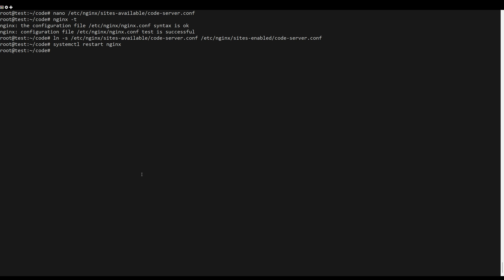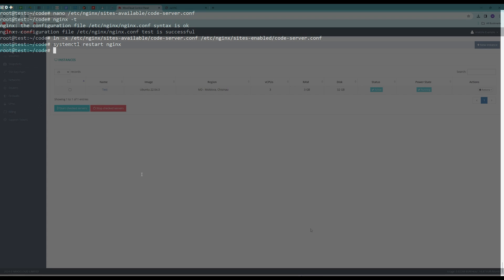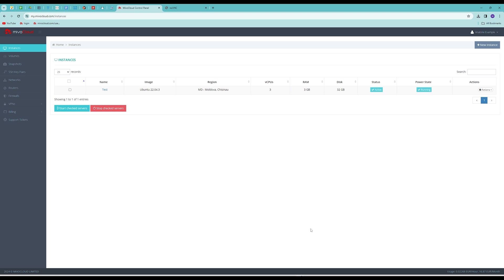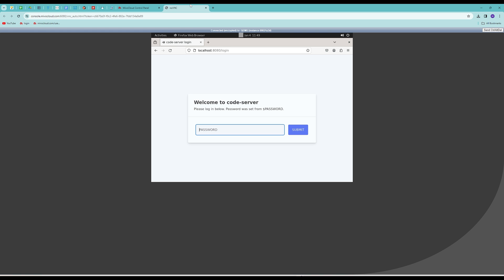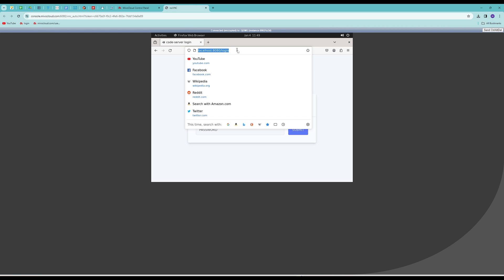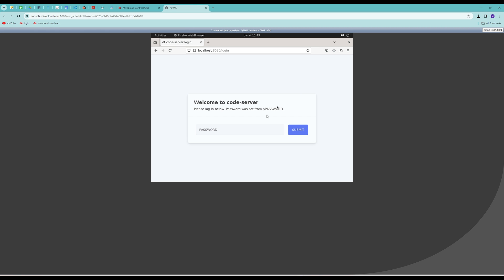Now you can test it. If you open the browser and type your domain name, or you can use localhost and port on your server.